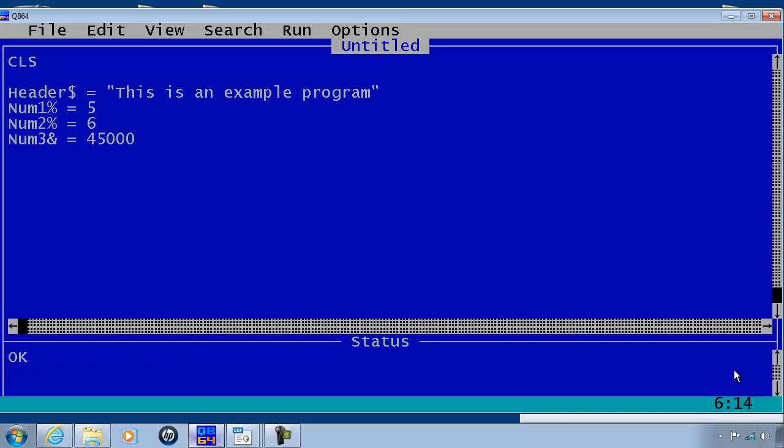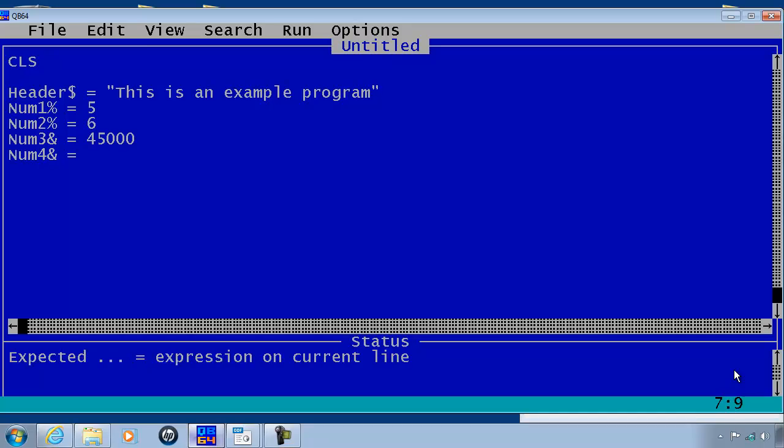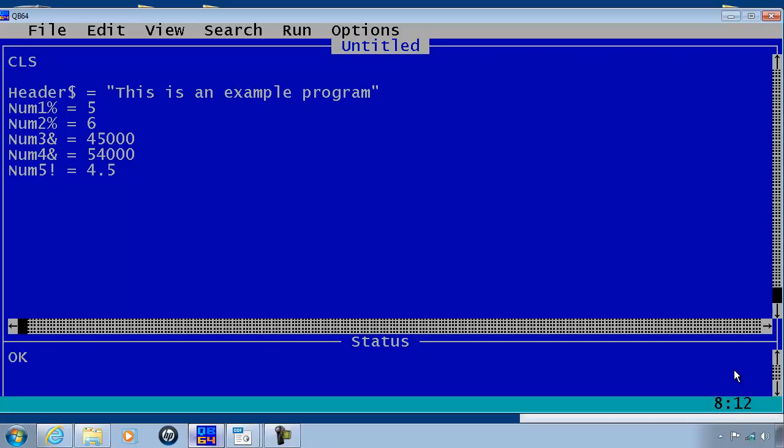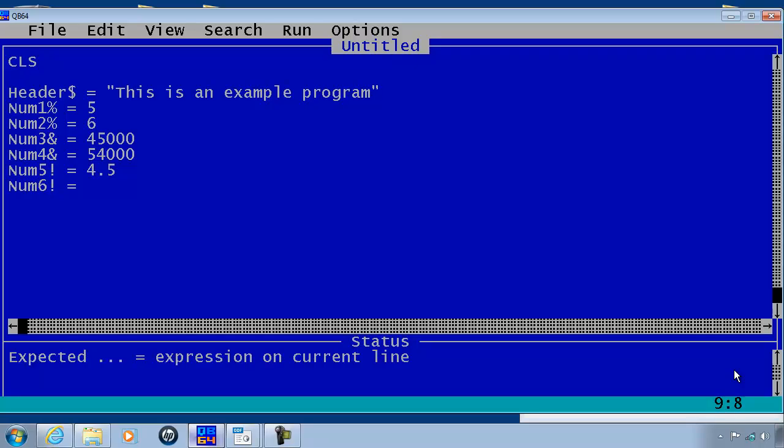45,000. num4 is also a long integer. 54,000. num5 is a single. 4.5. num6 is also a single. num6, 366,005.